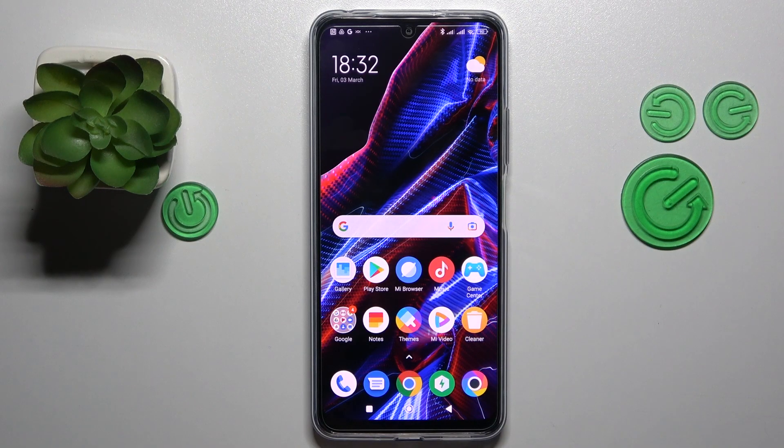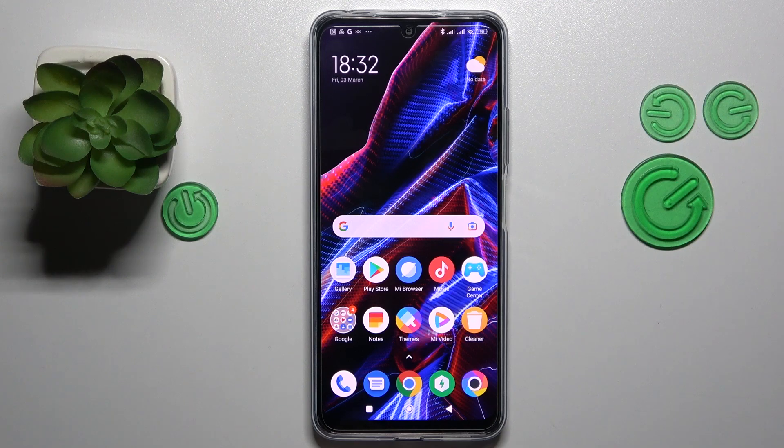This is POCO X5 5G and today I would like to demonstrate that you can add an event to calendar on this device.